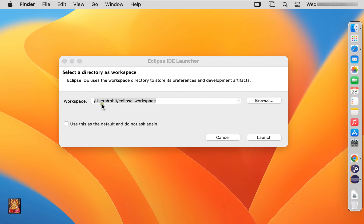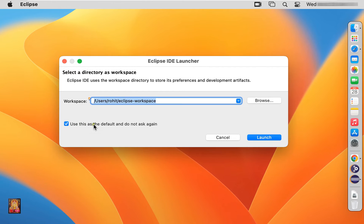This is our directory as workspace path. I am okay with this path. Click on use this as the default and do not ask again. Click launch.